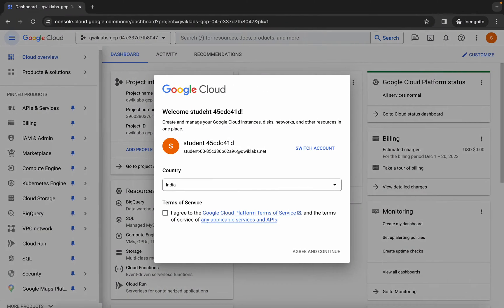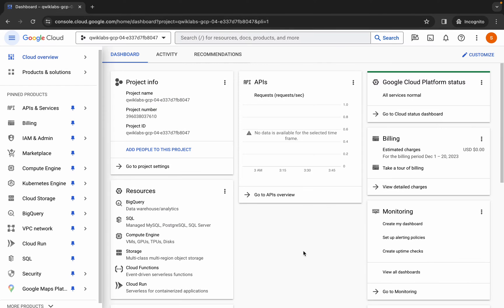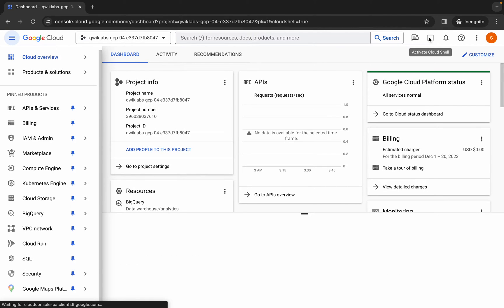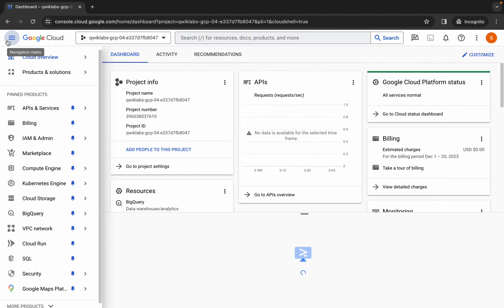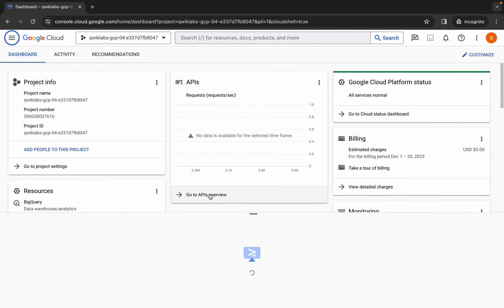come back over here, click on the checkbox, and then click agree and continue. Now simply wait and activate your Cloud Shell. It will take a couple of seconds, so just wait